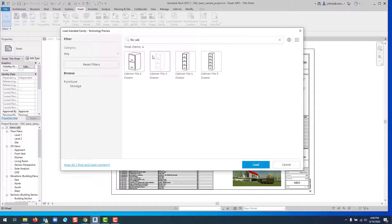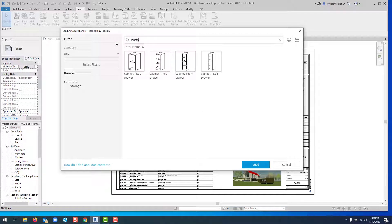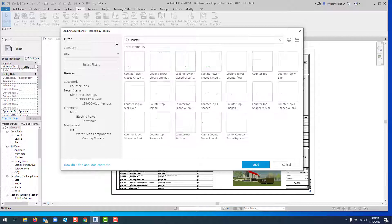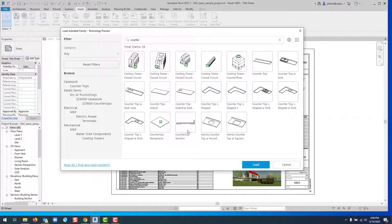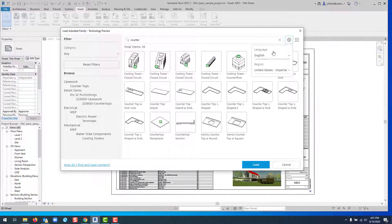You can also search for specific items like counters, and it will show countertops or anything starting with that word. You can also change your settings based on your needs.